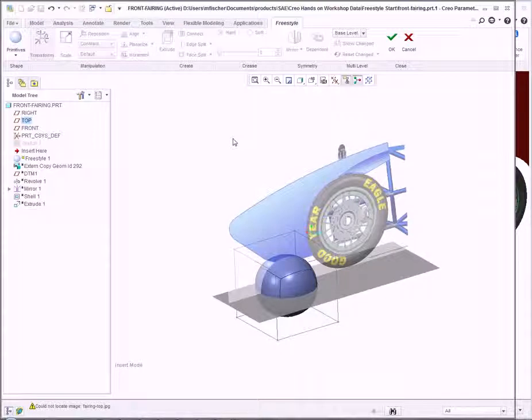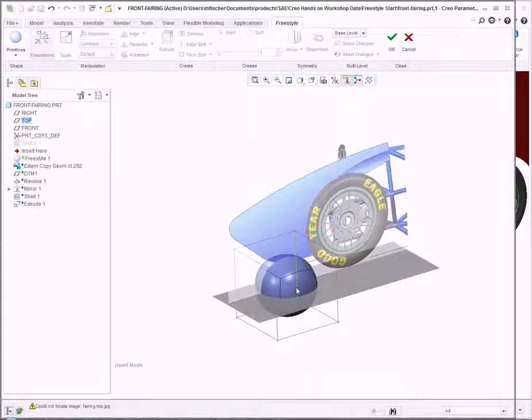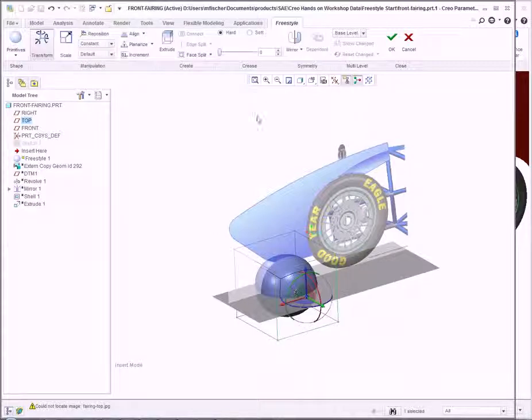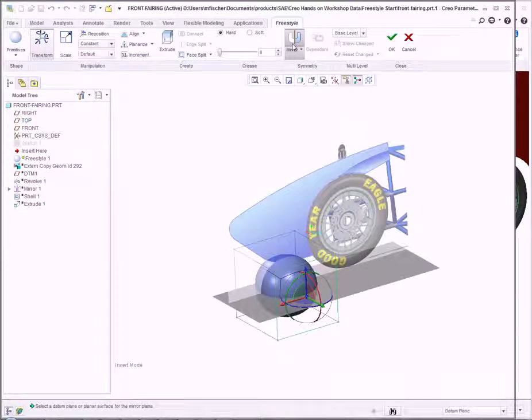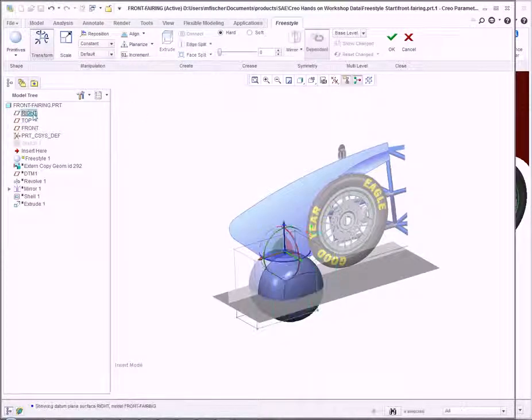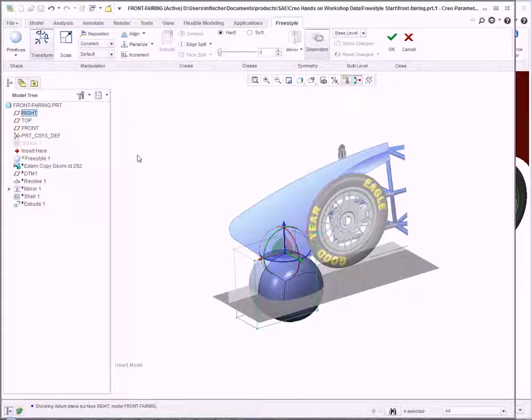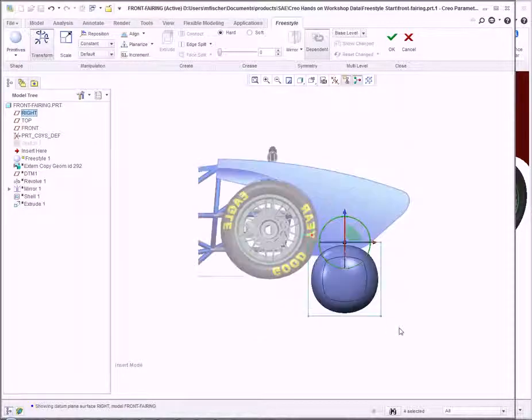we'll utilize Freestyle's powerful capabilities to improve the ease of creating our geometry. Selecting the front face of the control mesh, I click Mirror and choose the right plane. This allows me to control the primitive while having it update symmetrically.